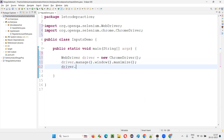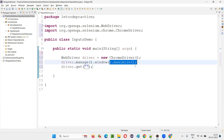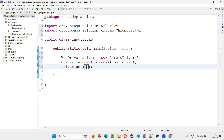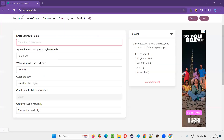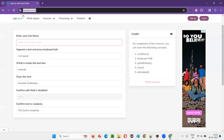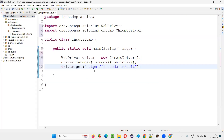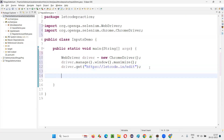Now I have to maximize the browser window. I simply write driver.manage().window().maximize(). Then I'll use driver.get() to open the application URL — this get command will open the letcode.in edit option page URL.